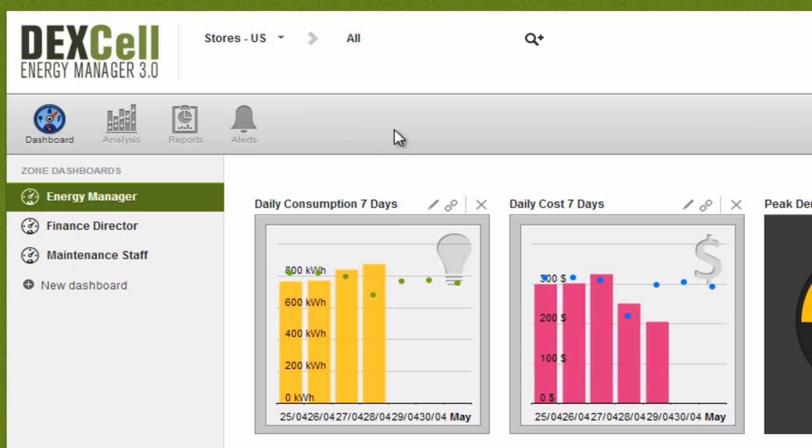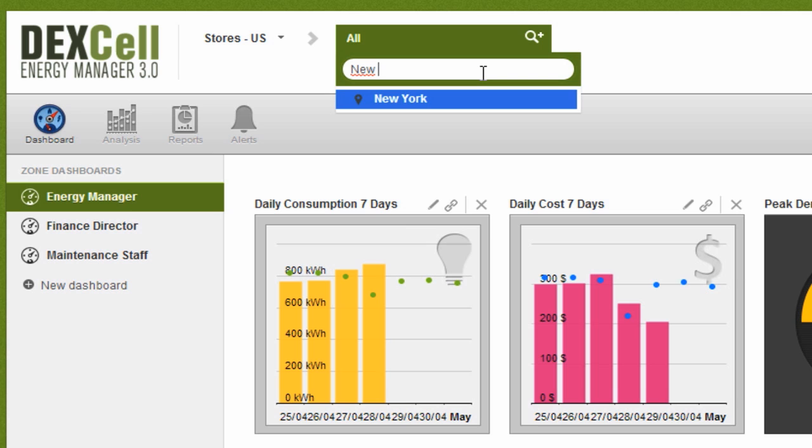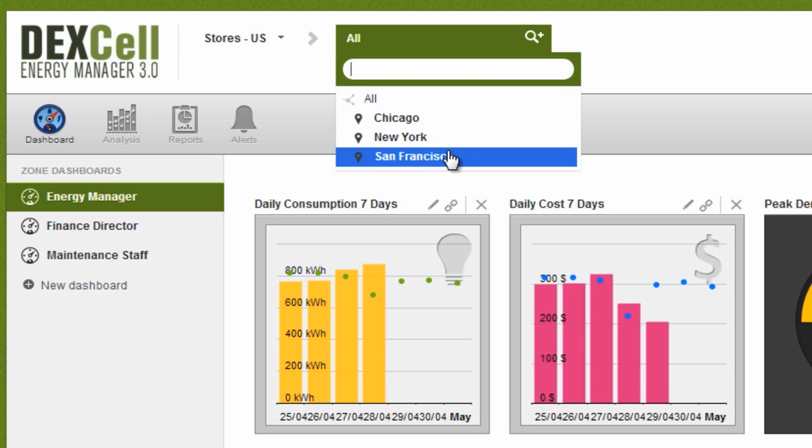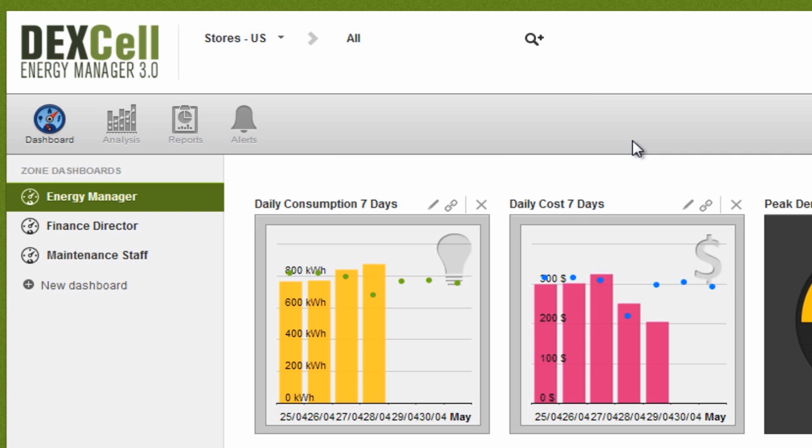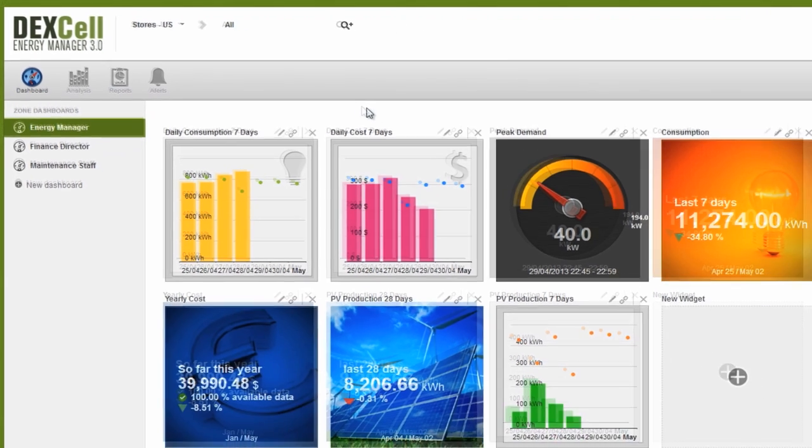The Dexcel Energy Manager's navigation functionality, which is based on hierarchies and filters, makes it extremely easy to locate exactly the information you need. We'll have a look at the three supermarkets in New York, San Francisco, and Chicago, and monitor their general consumption by viewing the utility meter and its consumption of HVAC, refrigeration, and lighting.